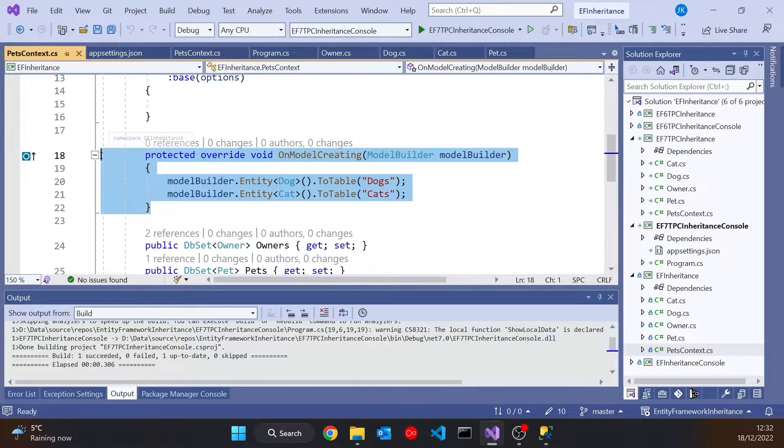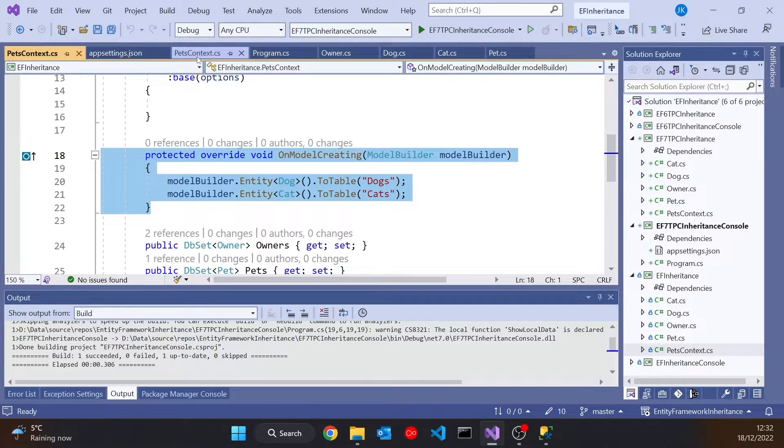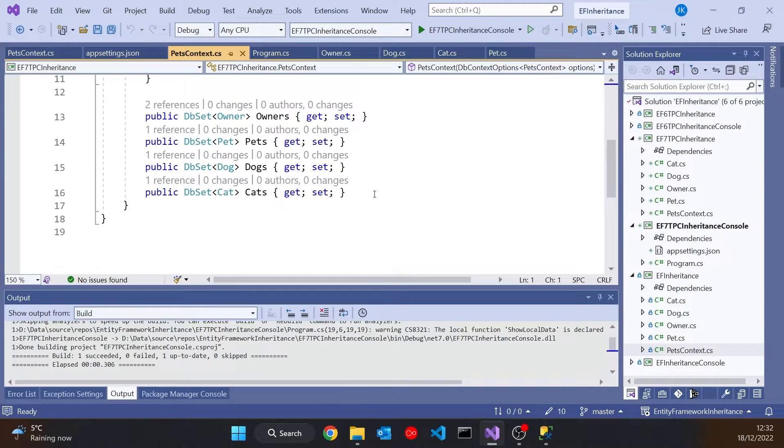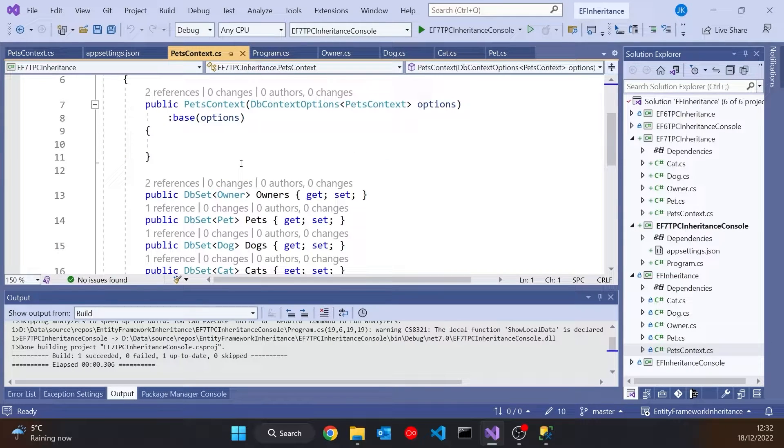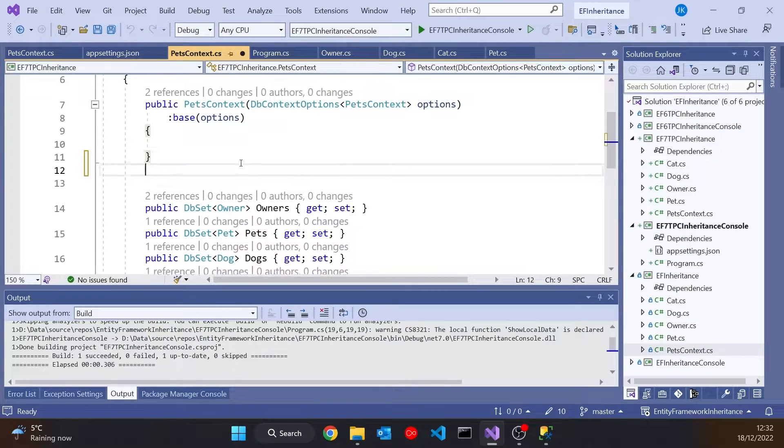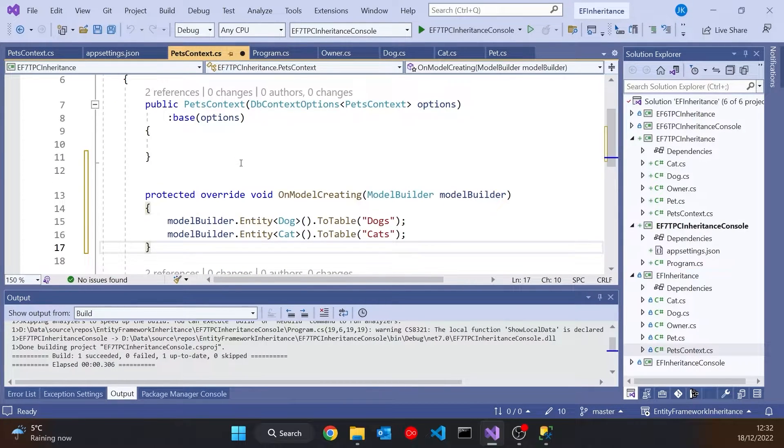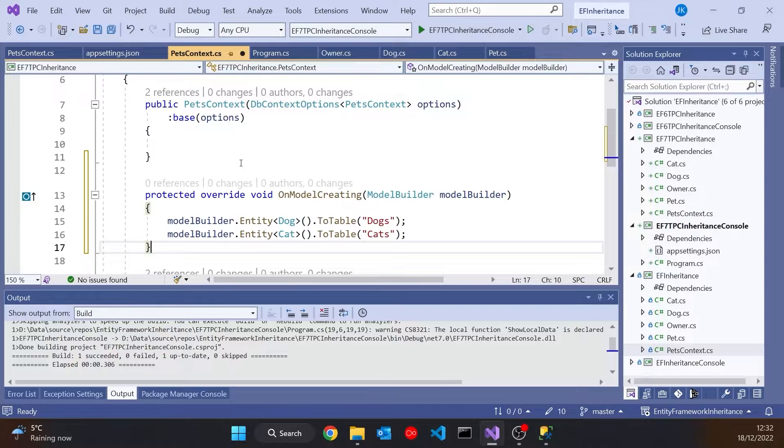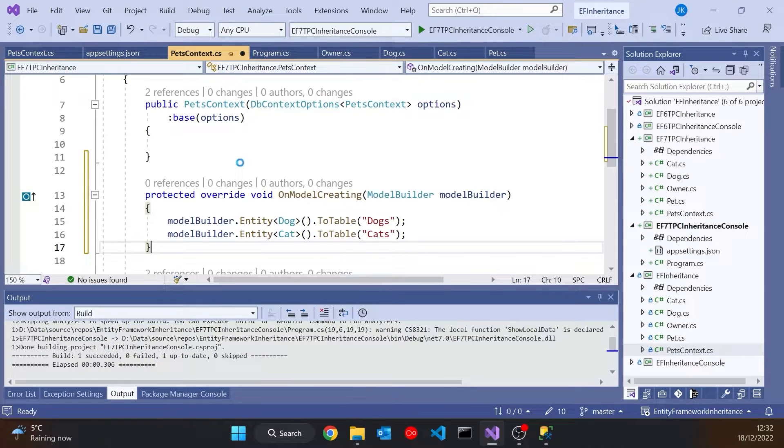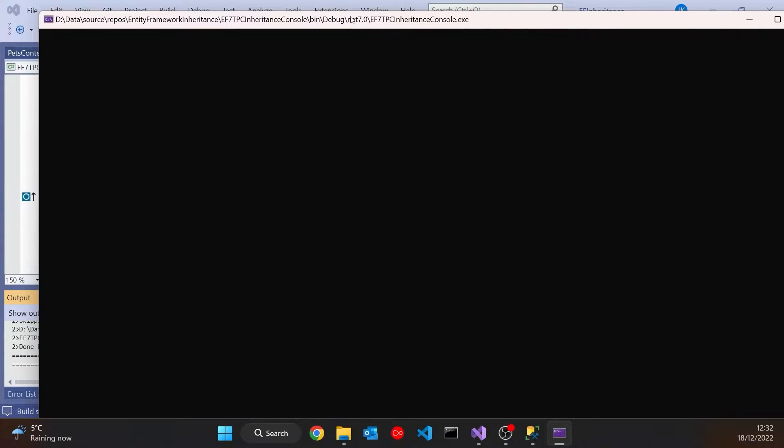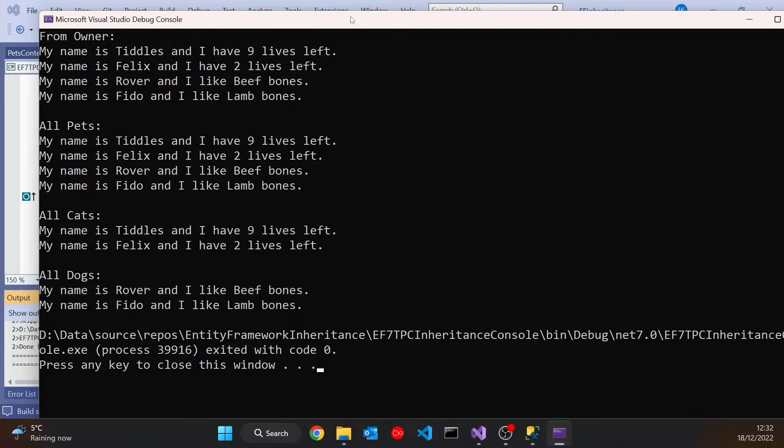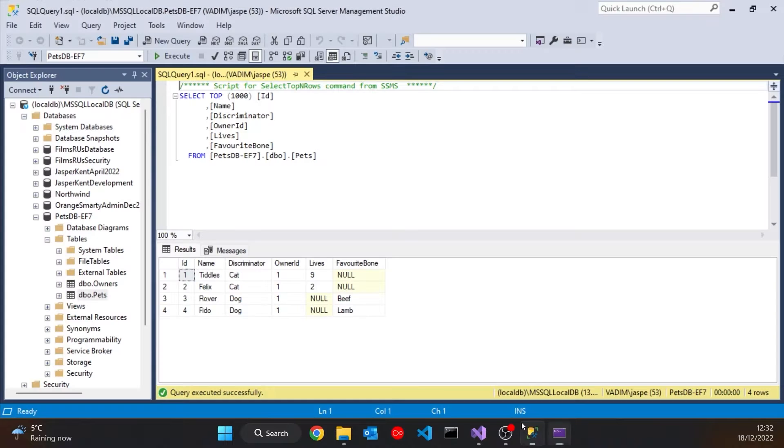And we're explicitly saying in there that we want the Dog class to map onto a table called Dogs, and the Cat class to map onto a table called Cats. So if we just take that, we can see that that will work in our new Pets context. If we just paste that in there, exactly the same. Run that one up. Remember we had it so the database will recreate each time. So it will have deleted the old one, created the new one. We can see the behaviour in the program is exactly the same.